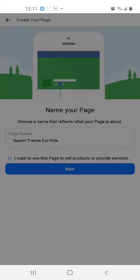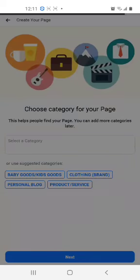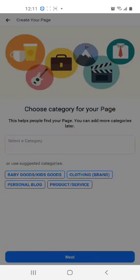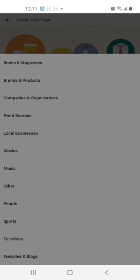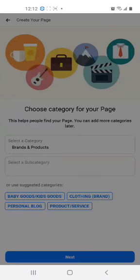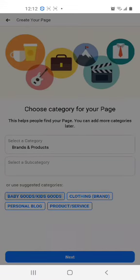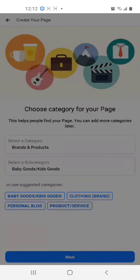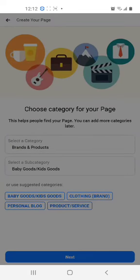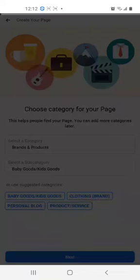Next, we're going to select a category. There is no fashion. We're going to select brands and products. Since it's for kids, we're also going to select this subcategory: baby goods and kids product. We could also have selected clothing brand. We're going to select Next.